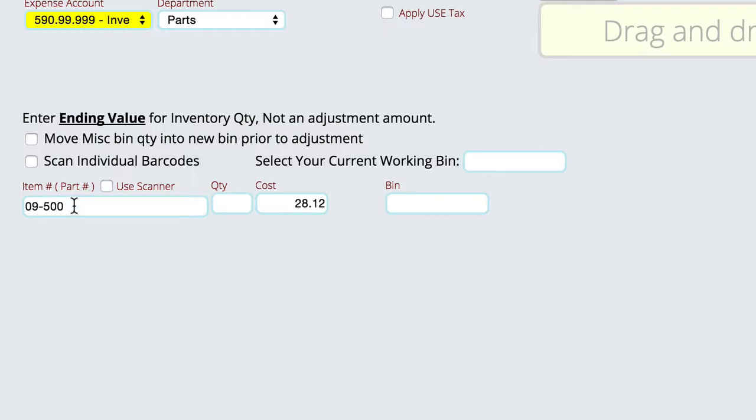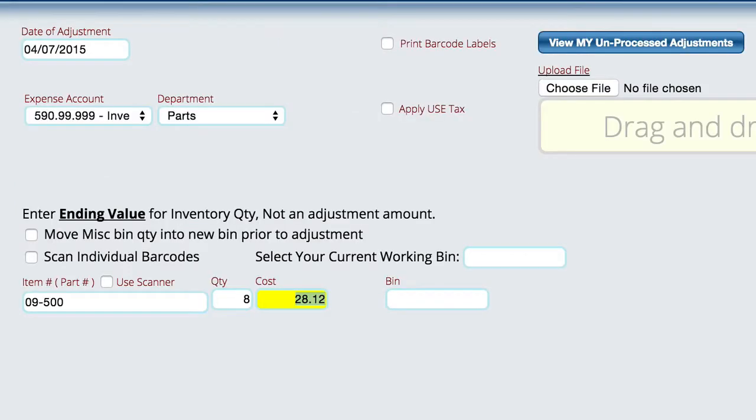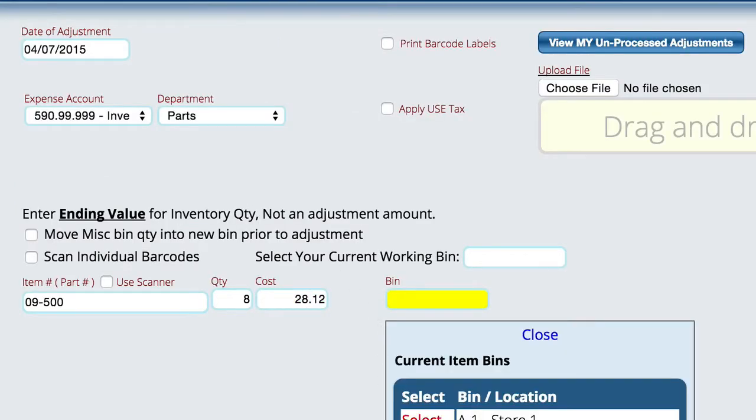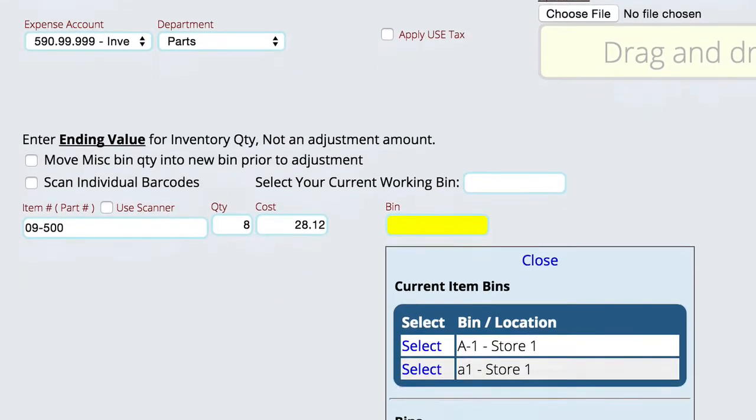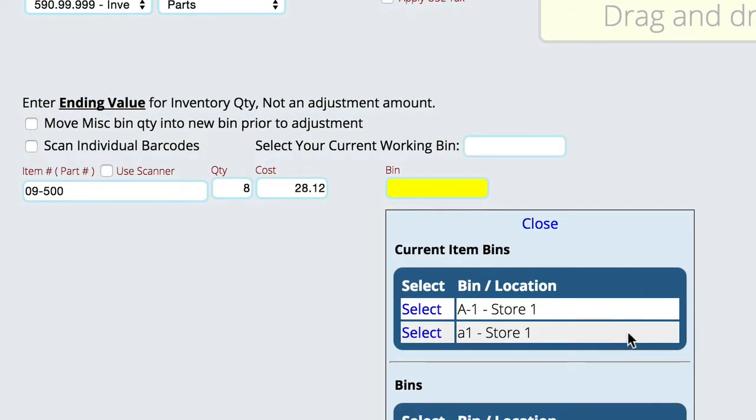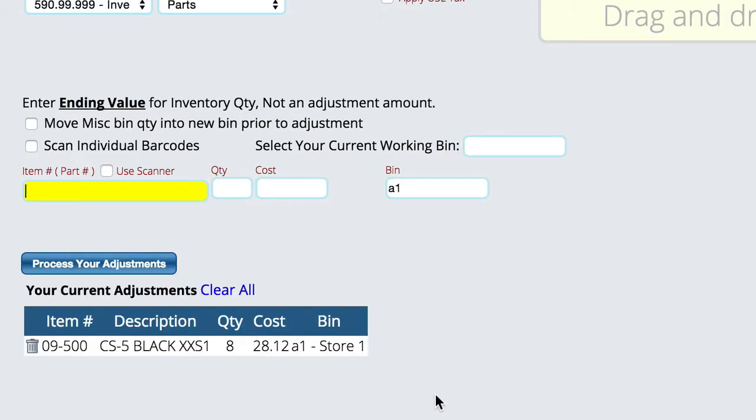Right now you can see that the system has already filled in a part number for me so all I'm going to do is I'm going to put in that we have eight of these and then we're going to hit the tab key twice. And then I'm wanting to select the one here, so you'll notice by default it's giving me the bins that the parts already located in and then it gives me additional bins if I want to find something else. But we're going to choose this particular bin that we want to adjust. If you remember there were seven, we told it eight, so we ought to be adjusting one item into inventory in this particular situation.